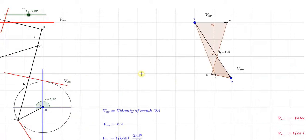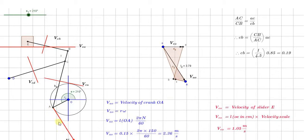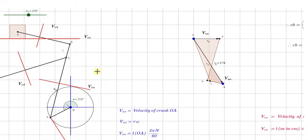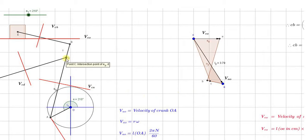To draw the velocity diagram: the first step is the velocity of A with respect to O, which is this vector drawn over here. The arrow is towards A. Now for the second vector, the velocity of C with respect to A — since A is known, from A draw a line parallel to that link. For the third vector, C with respect to D — since D is the fixed point, which is O, from O draw a line parallel to this vector. These two lines will intersect each other at point C, giving us point C on the velocity diagram.